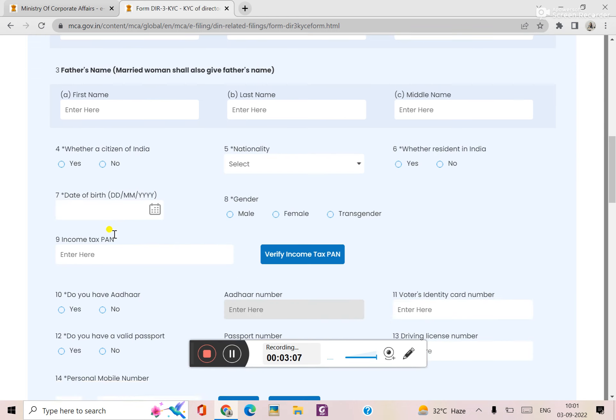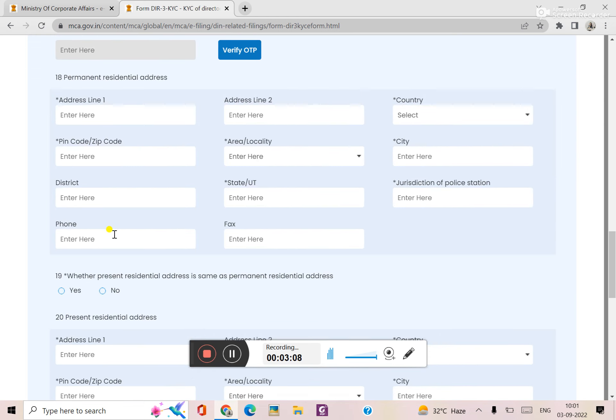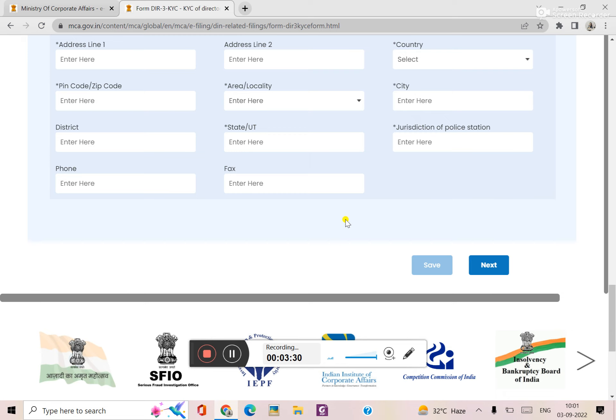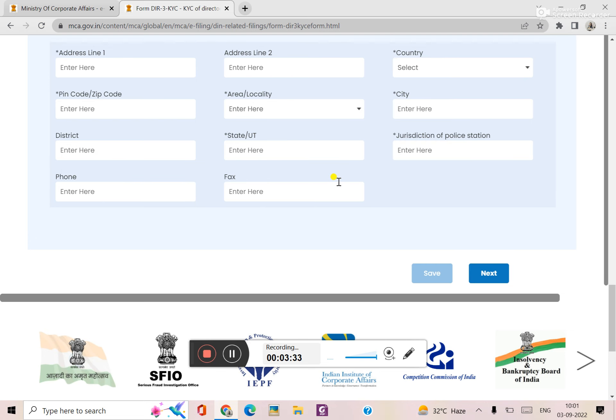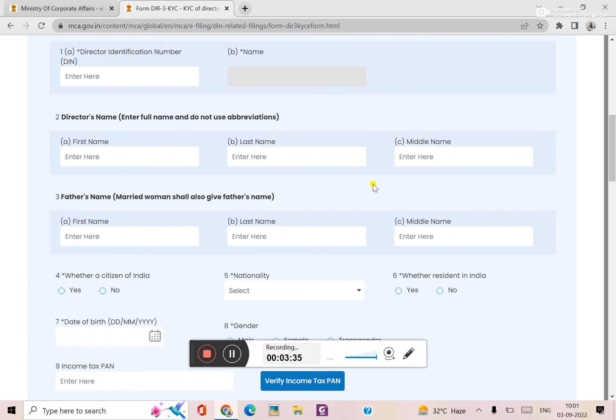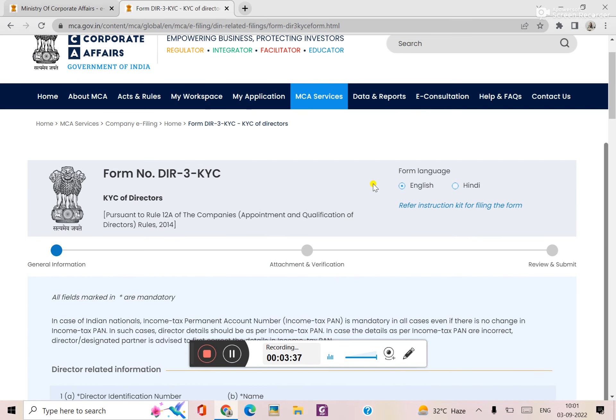You will need to upload the digital signature. On 30th September this is the last date. If you have KYC first time, you will fill up this form, otherwise your penalty is 5000 rupees and your DIN will be deactivated due to non-filing of KYC.